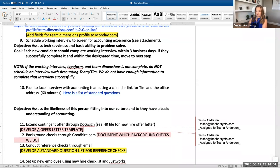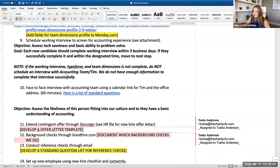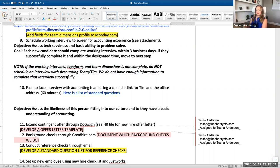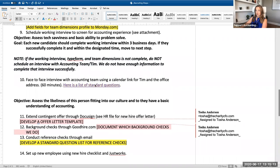If they successfully complete those. Hopefully you guys don't hear the vacuum in the background. So if they complete the working interview, the typeform application, and the team dimension assessment - again, don't waste my time. If they successfully do that, here's a face-to-face interview. And here's the standard questions, the list of questions.